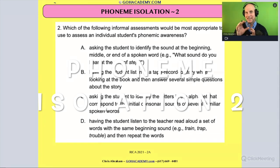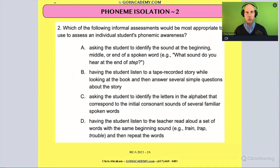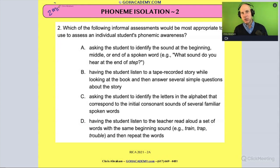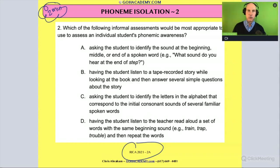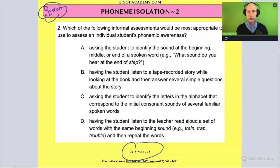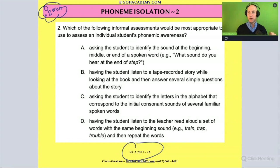Okay team, let's do this second phoneme isolation question. I want you to take two minutes and read it to yourself. This one's a little bit harder — it's from the REEK exam, the 2021 REEK test. Pause and read it to yourself, and then we'll talk about it.